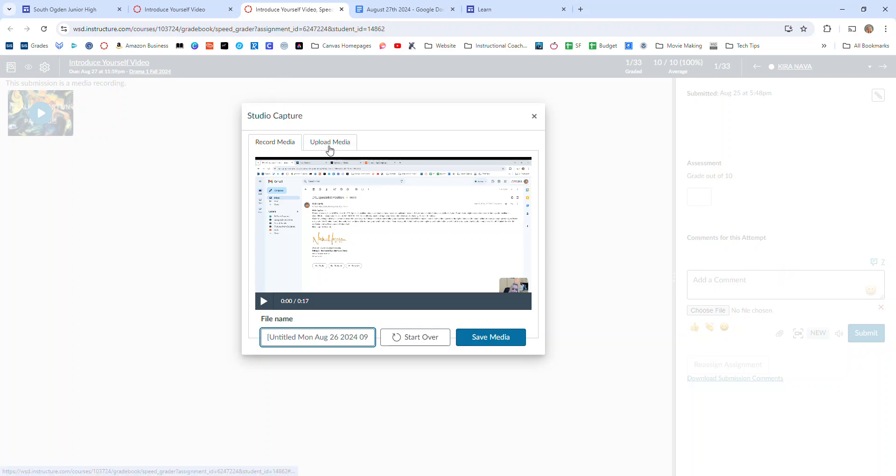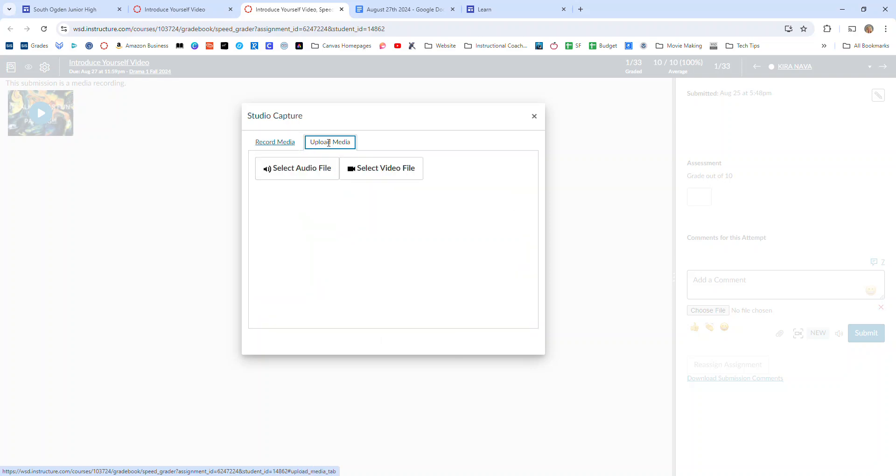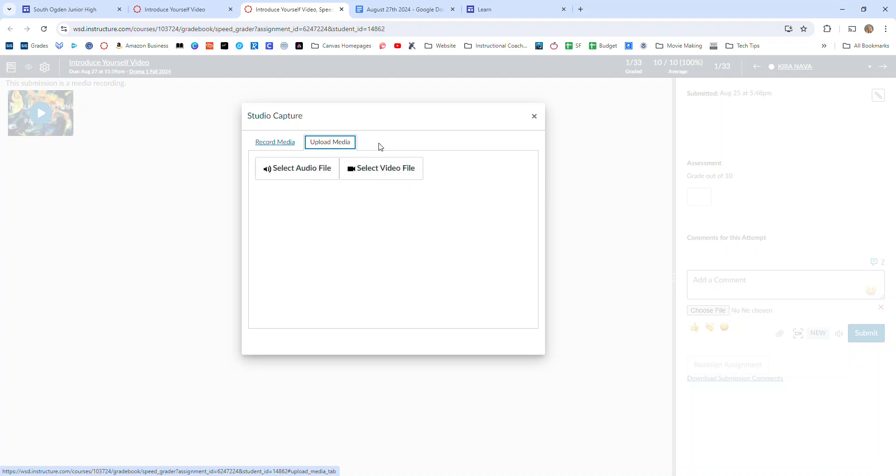Remember also that if you want to submit preloaded videos you can go to the upload video and it's a video file or an audio file. You can set them right there and they do show up on the student's dashboard. They're able to look at it right there on their dashboard.